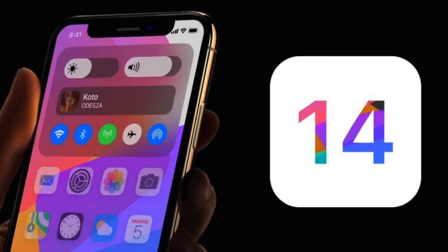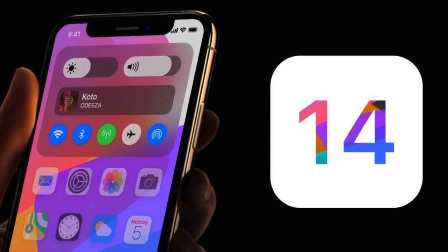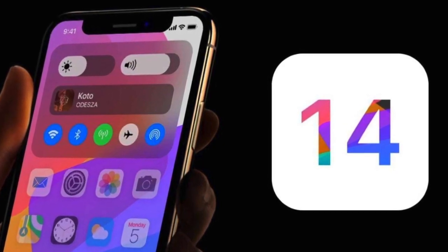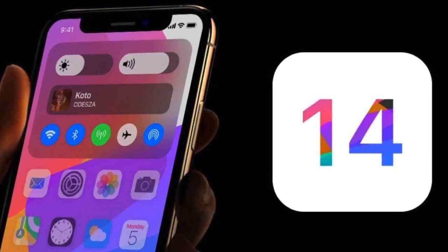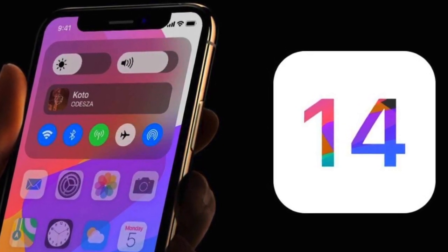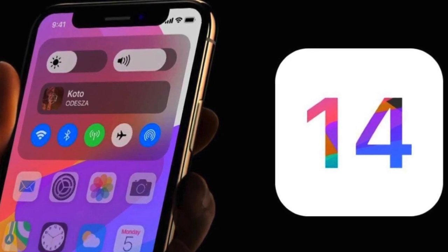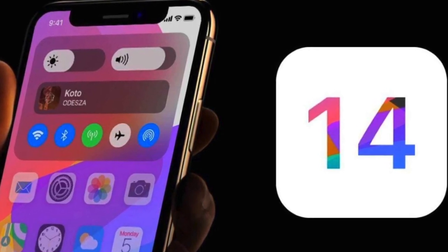If you have a compatible Apple device and you've upgraded to iOS 14 already, then you've probably started to discover some of the many new features on your own.